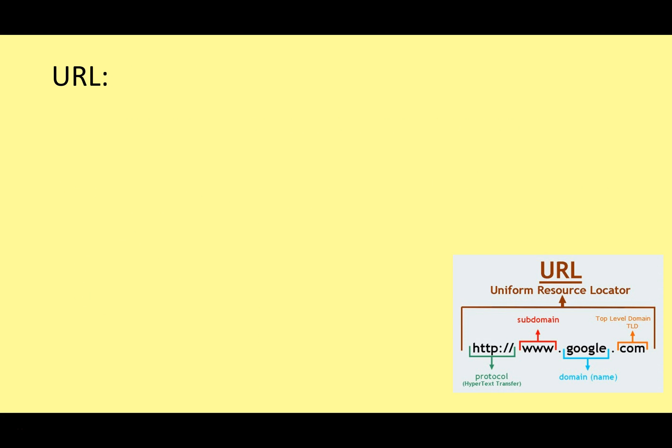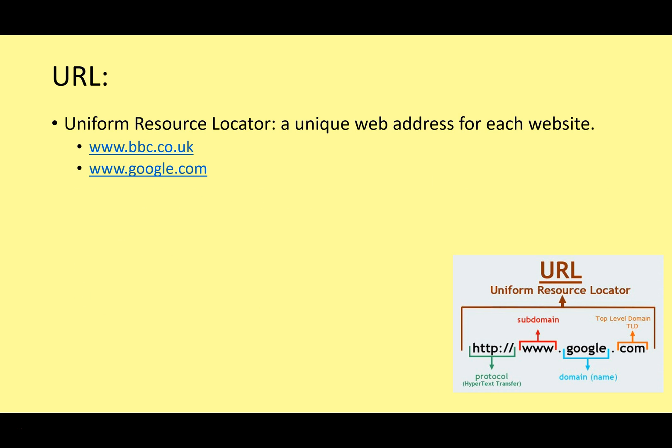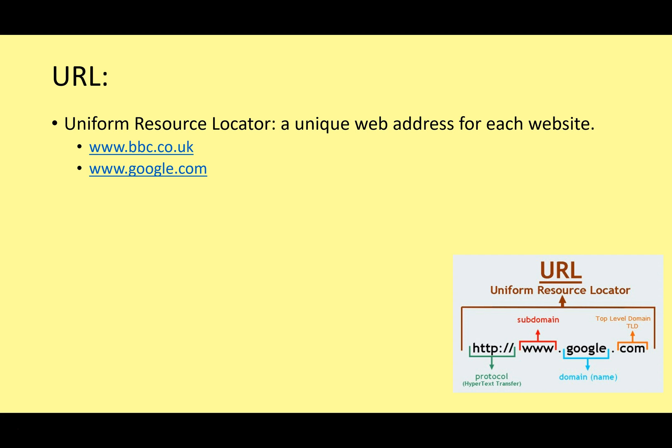So let's take a look at URLs. This stands for Uniform Resource Locator, and this is just a unique web address for each website. That's something we're familiar with. It's just the address we type into the web browser address bar that takes us to different websites. So something like www.bbc.co.uk or www.google.com. This is an example of a URL.